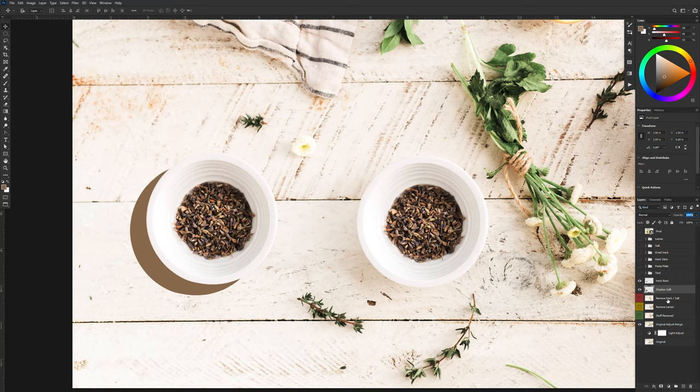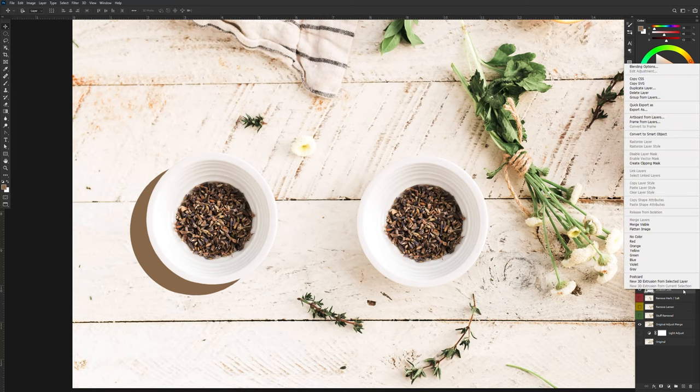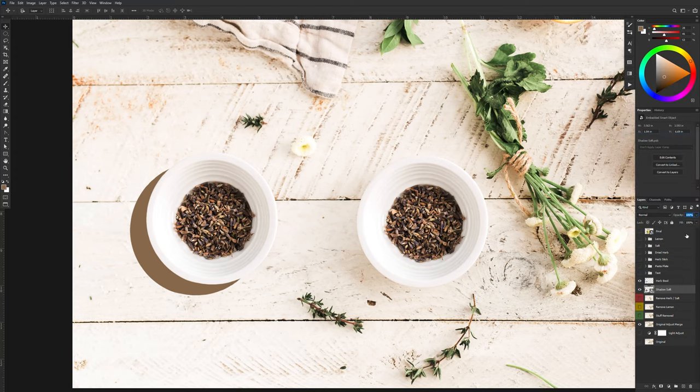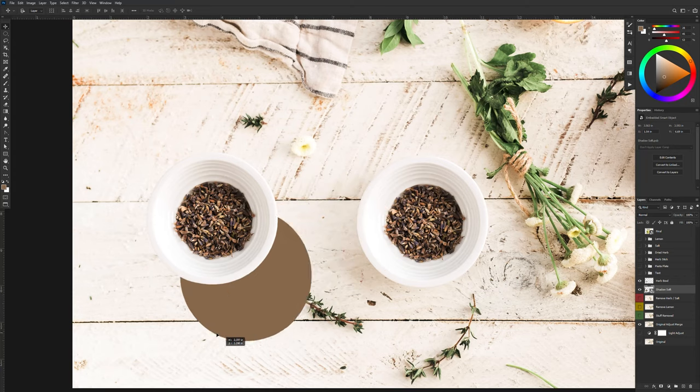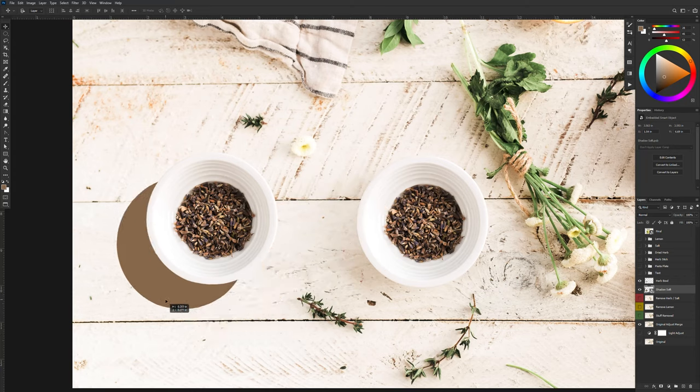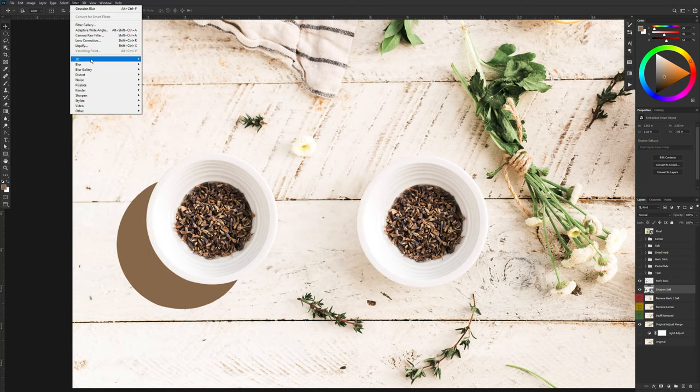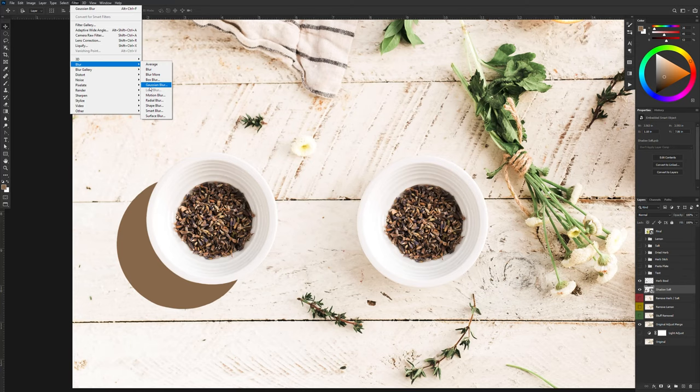Now, at this point, what I like to do is I like to right click on the layer and I'm going to convert this to a smart object. Now the reason why I like to do this is so that I can work with the blur amount and I'm going to go up to Filter, Blur, Gaussian Blur.